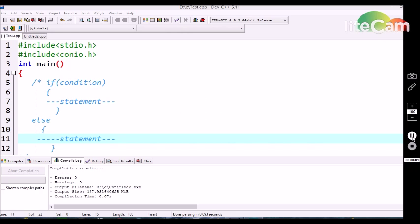The if conditional statement is used for the conditional execution of a block of statements or a single statement in C language.